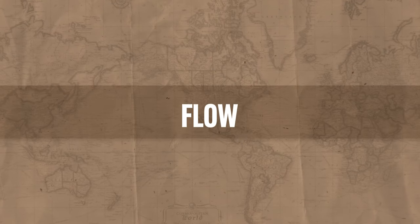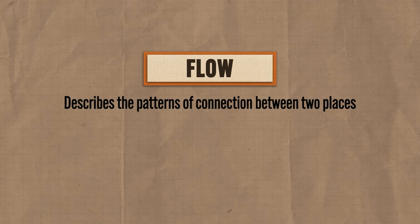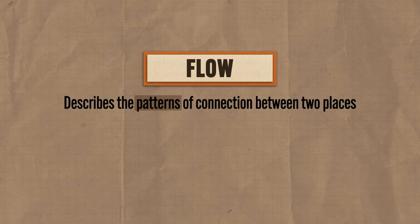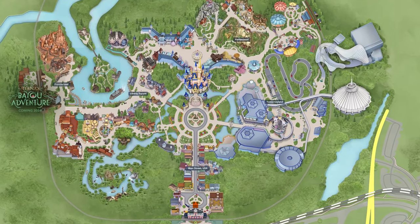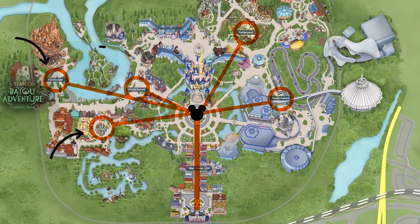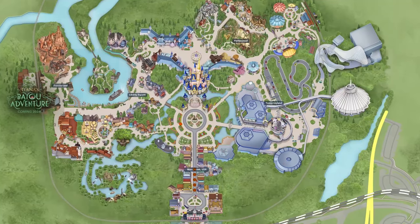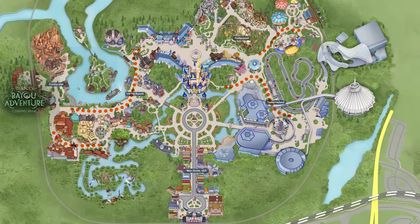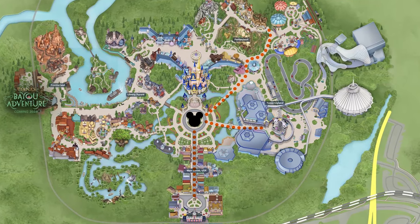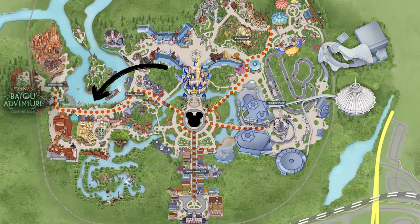The third spatial concept is flow, which describes the patterns of connection between two places. Flow is about the pattern of connection, not just the fact that places are connected — that's an important distinction. For example, here's a map of the Magic Kingdom at Disney World. When you enter Main Street and reach the central hub, there are five lands connected to the center. Geographers studying flow are interested in how people move between those connected lands and the patterns that characterize that movement. I know that first thing in the morning, the vast majority of people turn right into Tomorrowland or head into Fantasyland — so pro tip: go left first thing in the morning. Two places can be connected by roads or rivers, and geographers study the patterns of cars or boats that travel between them — that is flow.